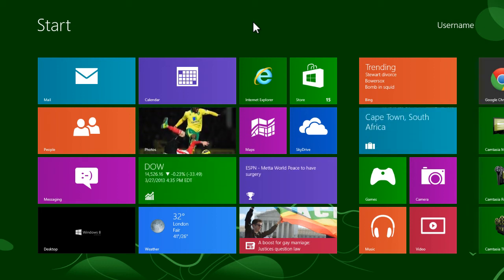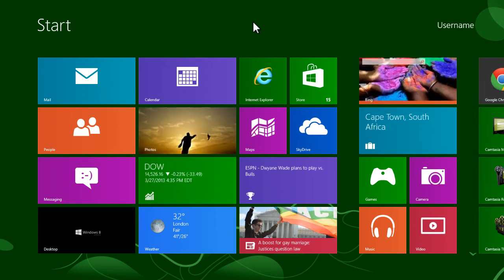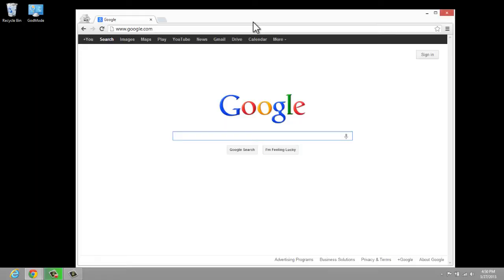So here we are in Windows 8, but where's the Start button? Let's head over to the desktop. The Start button is still missing. I'm going to show you how to bring that back right now.